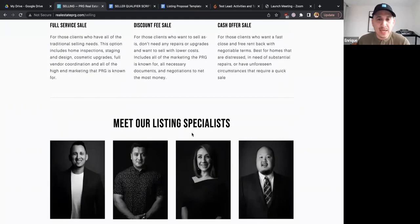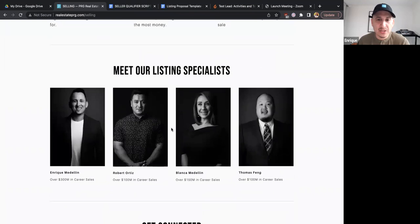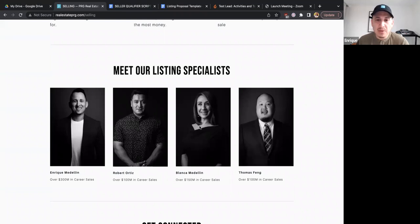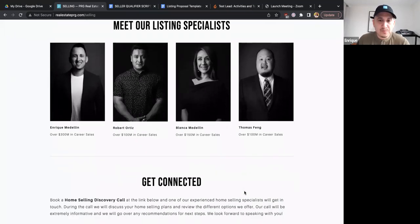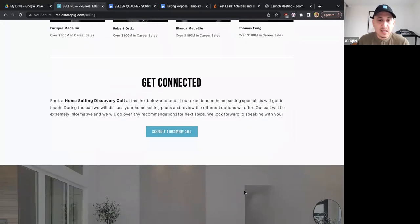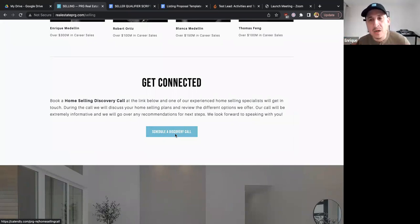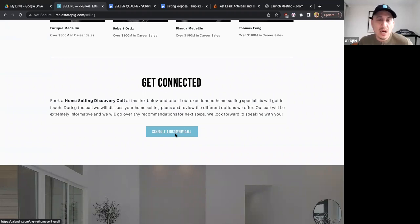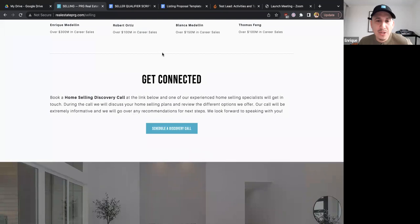This next part of the page features some of our listing specialists — agents on our team with more experience with listings, like myself, Rob, Blanca, and Thomas Fang. That doesn't mean you can't become a listing specialist too. There's also a lead capture section called 'Get Connected' where clients can book a call — it goes to a Calendly page so they can book an actual call when we drive traffic to the website.